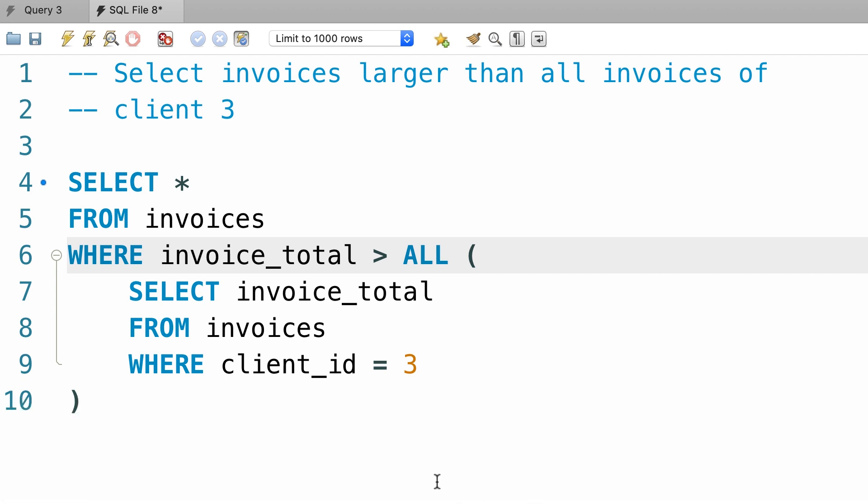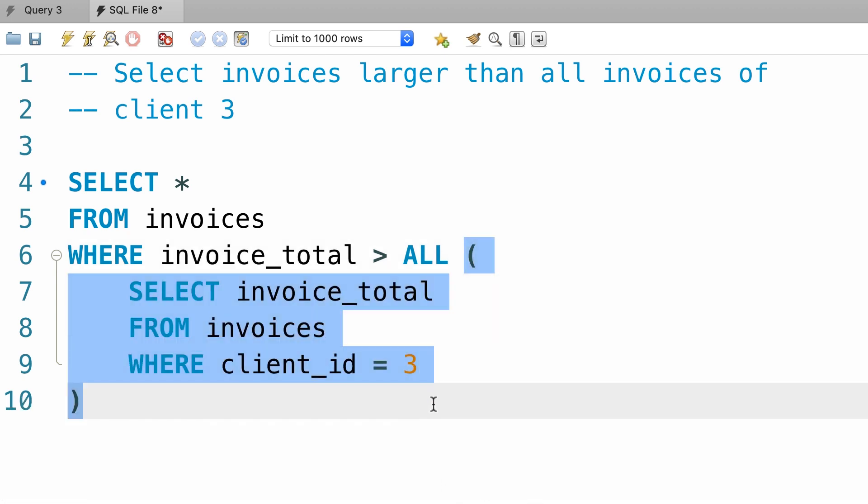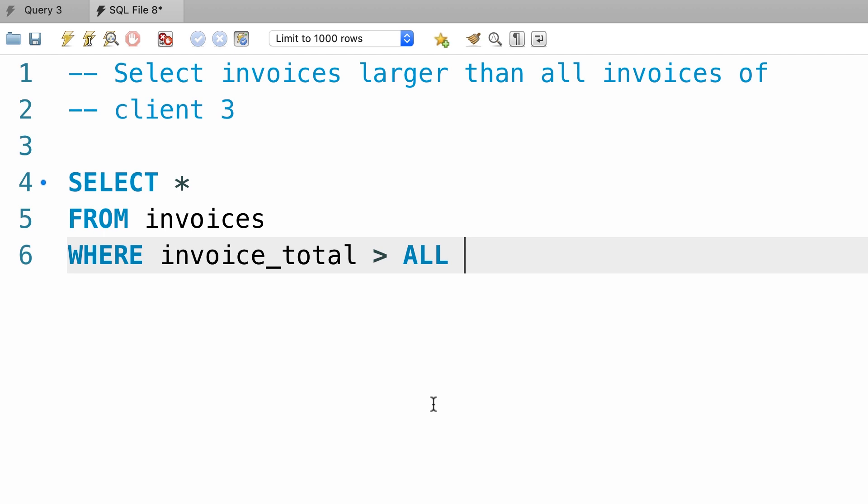Let me give this query to mysql first it will execute this subquery. This subquery returns a list of values like this. Let me just temporarily delete this and show you the amounts. Like $150, $130, $167, and so on.